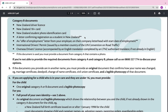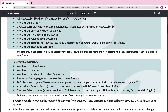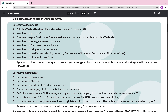Note: if a letter confirming student registration is used as your Category B document, you must also provide a Category A document that contains a photo. Just ensure you have at least one Category A document and one Category B document. In my example, I would use a NZ passport and a NZ driver licence.